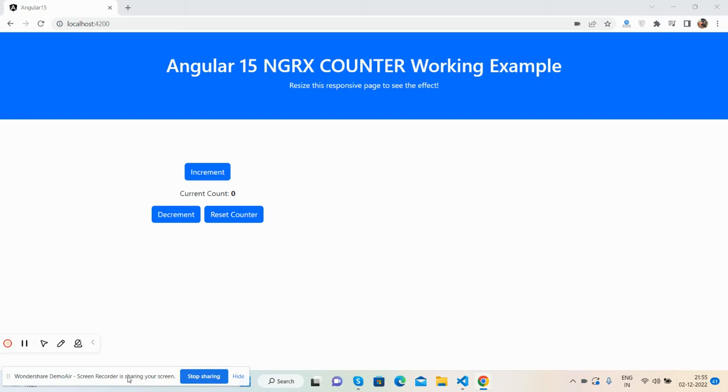Hello guys, how are you? Welcome back to my channel, that is Therichpost myself Ajay, and I hope you are doing great. So friends, in this working video I'm going to show you Angular 15 NgRx counter working example.